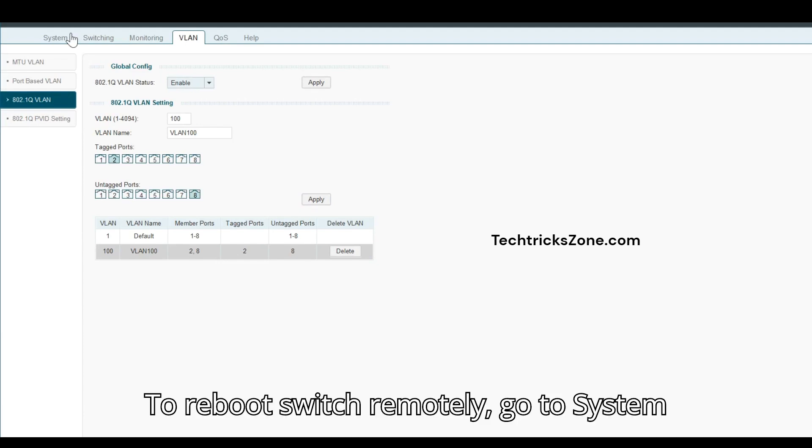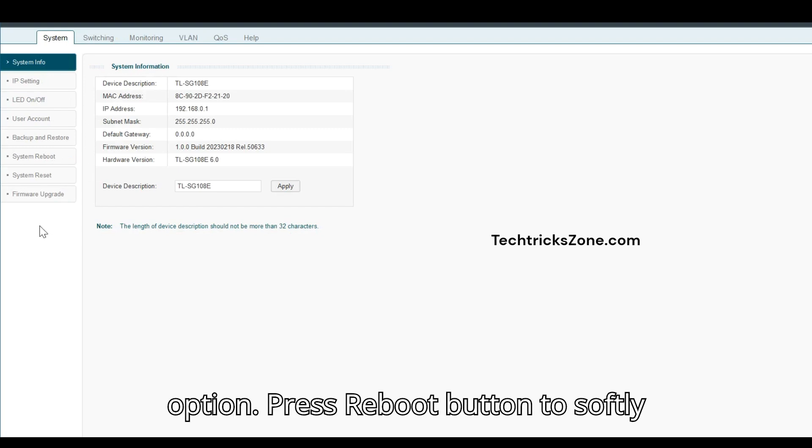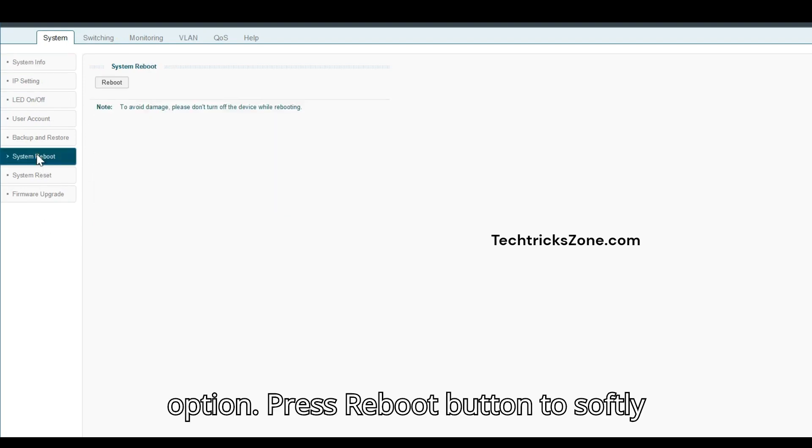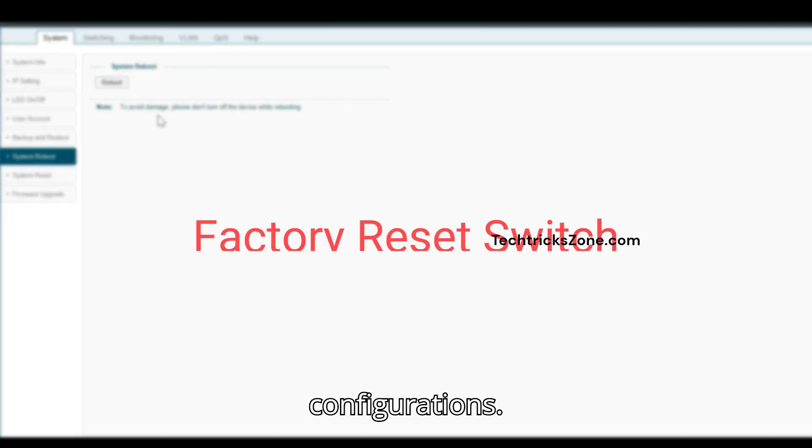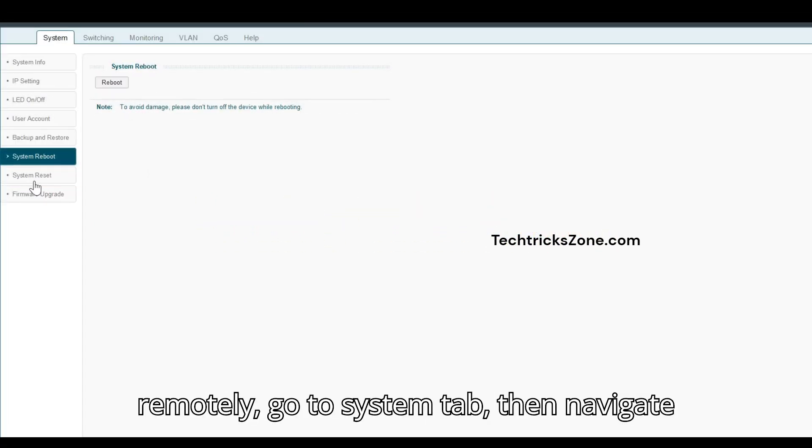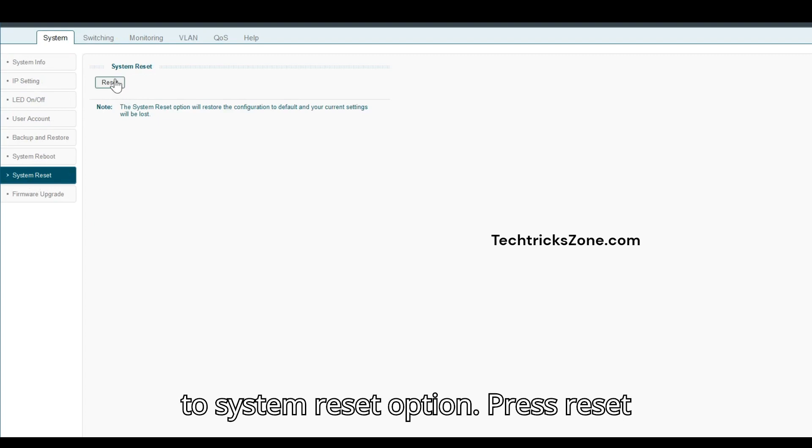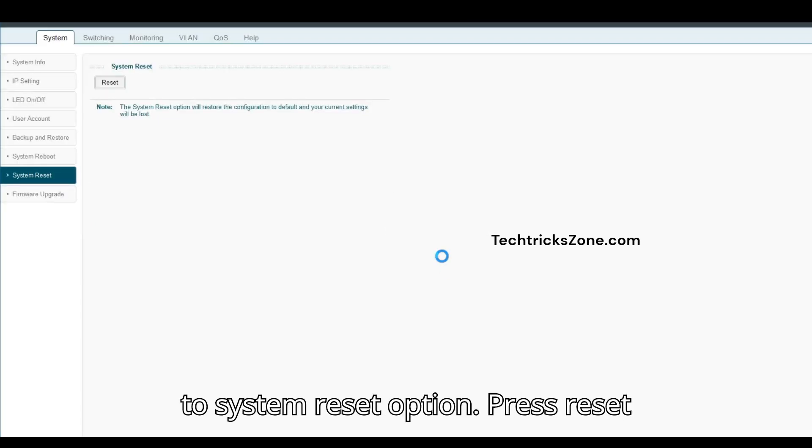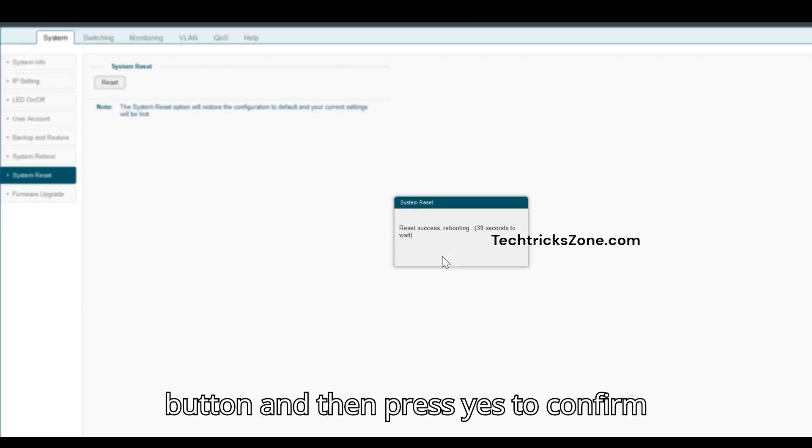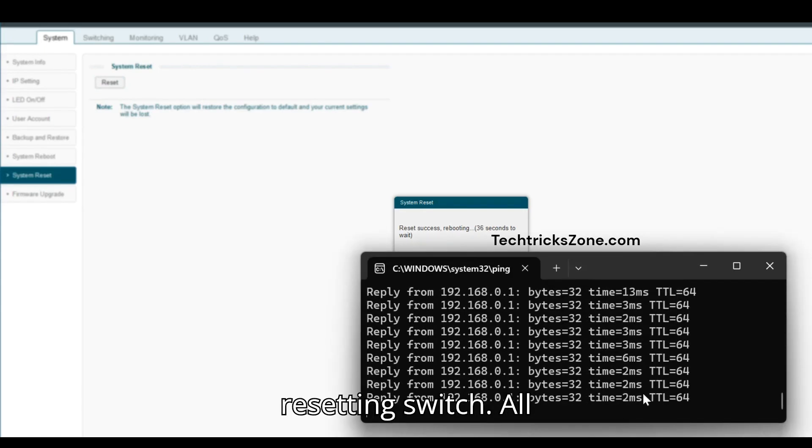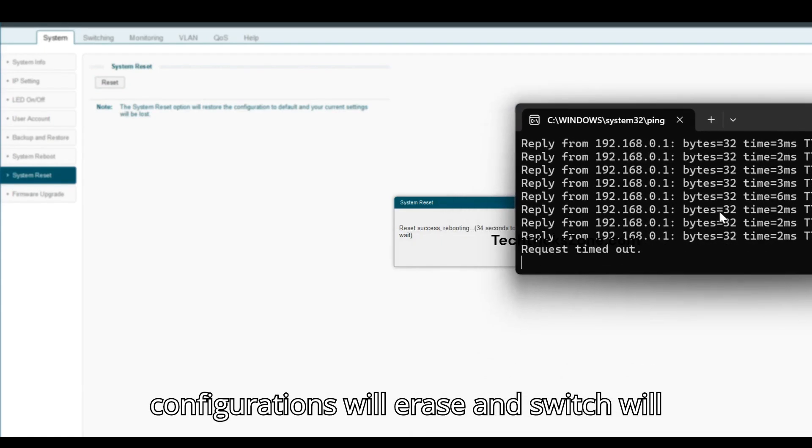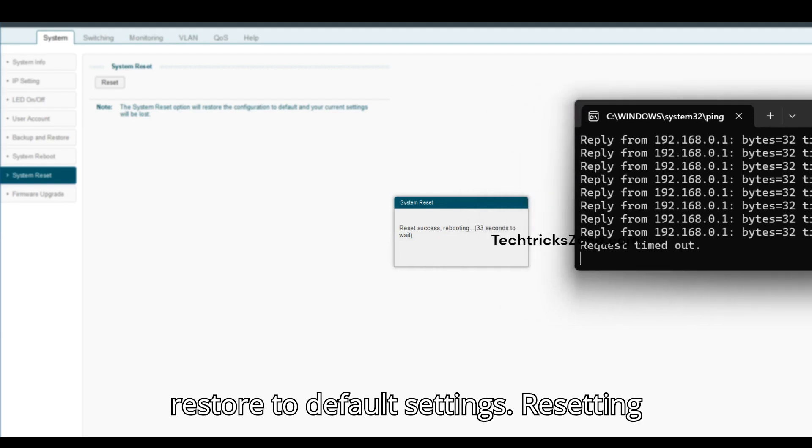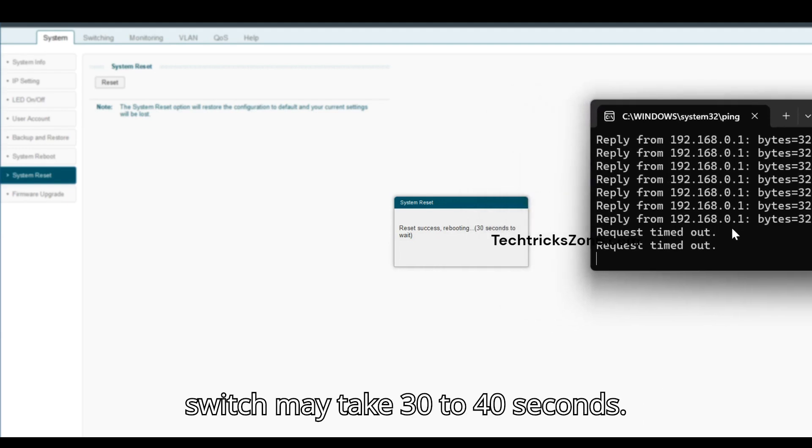To reboot the switch remotely, go to the System tab and navigate to System Reboot. Press Reboot to softly reboot the switch without losing configurations. For a factory reset, go to System tab and navigate to System Reset. Press Reset, then Yes to confirm. All configurations will be erased and the switch will restore to default settings. Resetting may take 30 to 40 seconds.